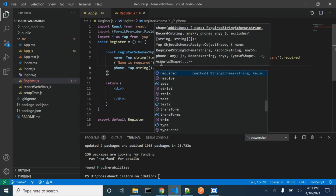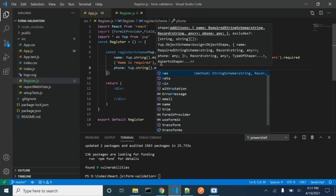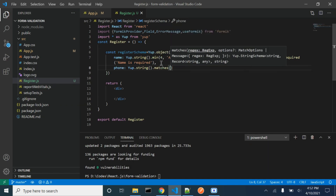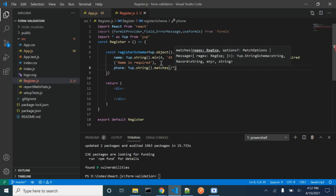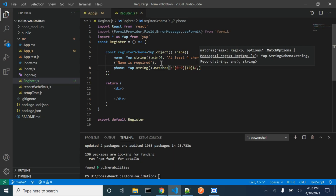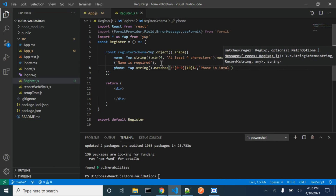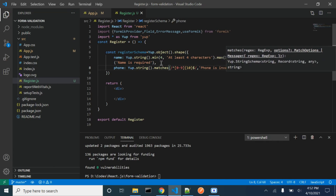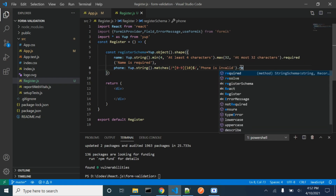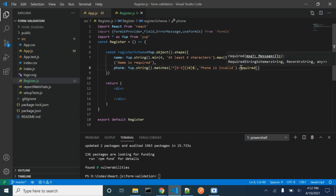For phone, we want to use regular expressions, therefore we will be using the matches function. If the phone number doesn't match our regular expression, then we will be displaying this message. We want to make it mandatory, therefore we will be using the required function again.